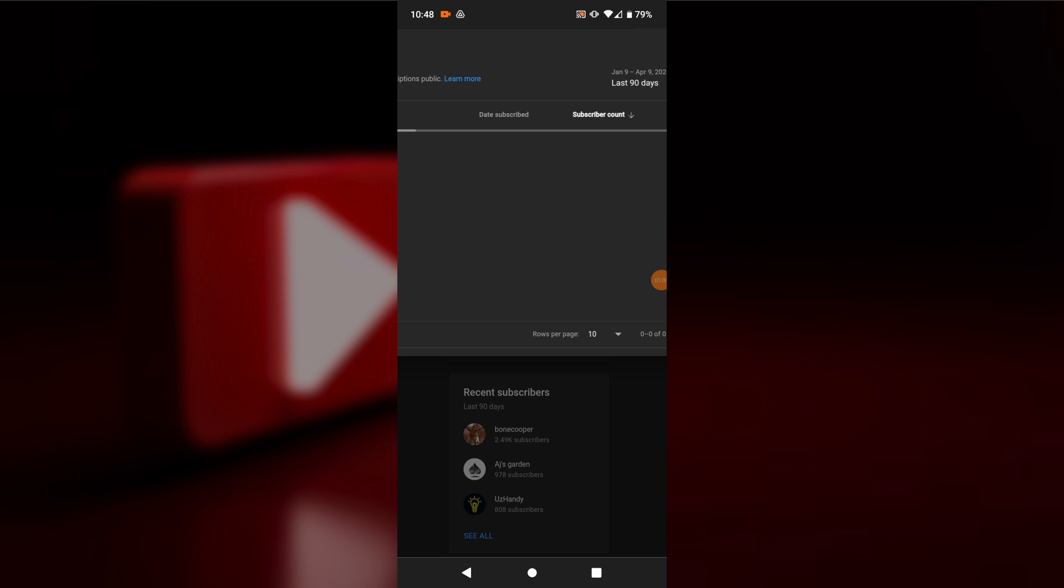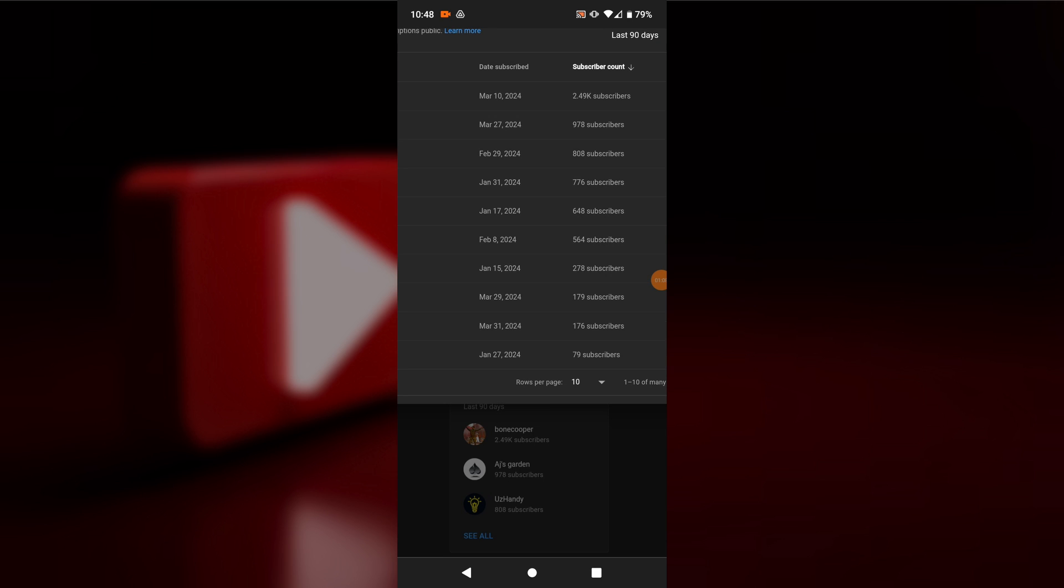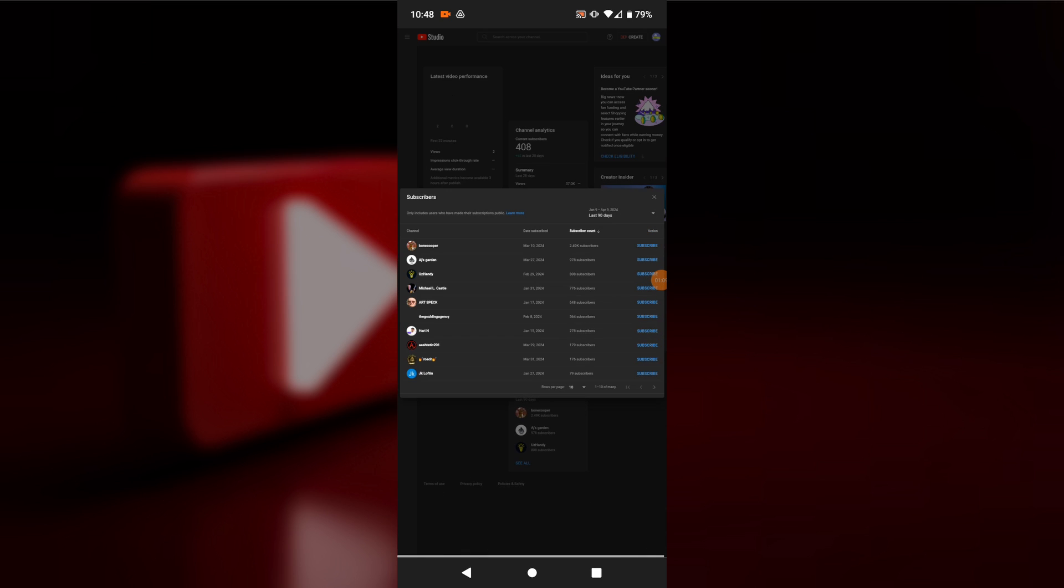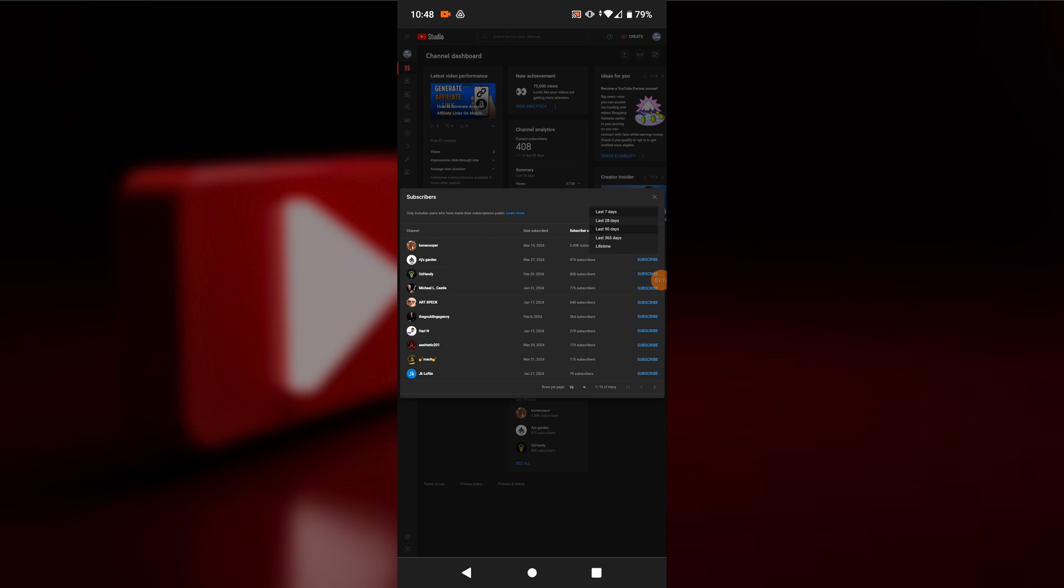Click on 'See all' and then click on 'All time'. This will show all your subscribers since the beginning of your channel.